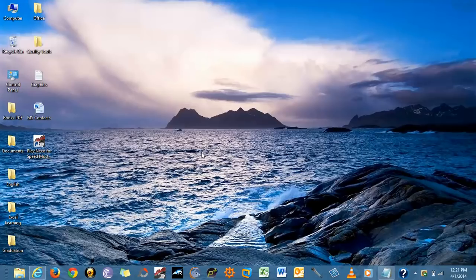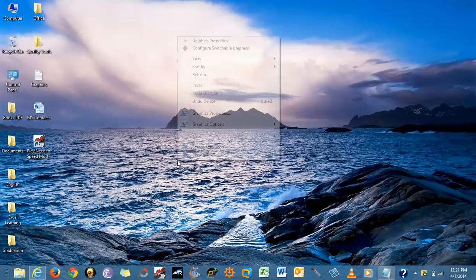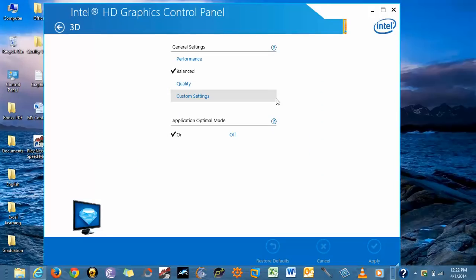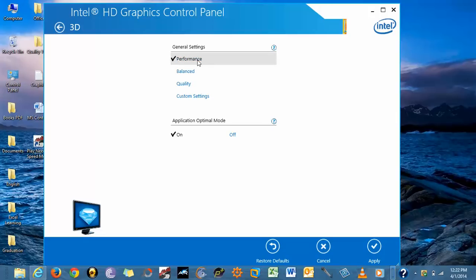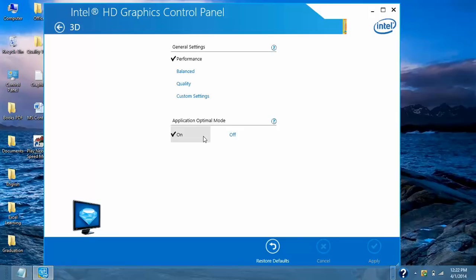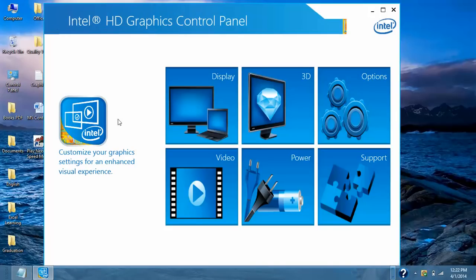Now first we will move to Step 1. Go to Desktop. Open Graphics Properties. Select Option 3D. In General Settings we need to select Performance and then we need to select Application Optimal Mode 2 on and click on Apply. It is asking for confirmation. Select Yes and go back to Main Menu.